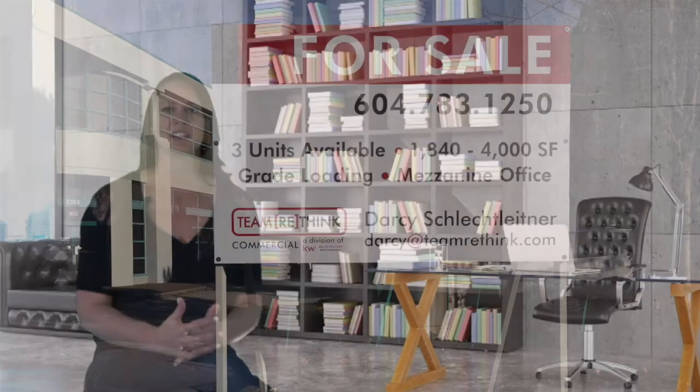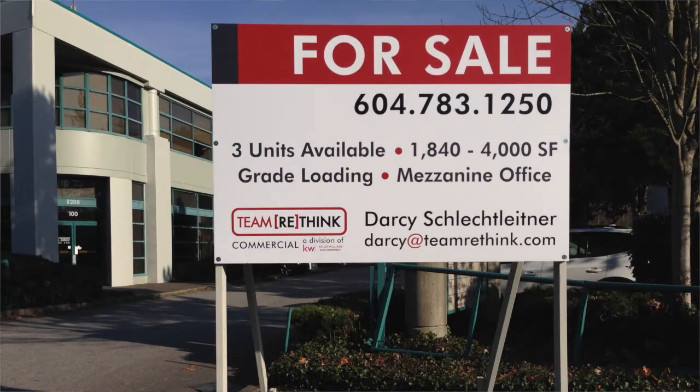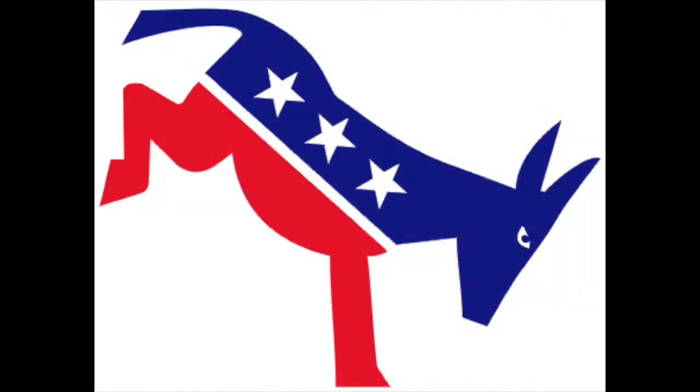A businessman is contemplating buying a certain piece of property. He considers the outcome of the next presidential election relevant to this decision. So to clarify the matter to himself, he asks himself whether he would buy if he knew the Democratic candidate was going to win, and decides that he would.